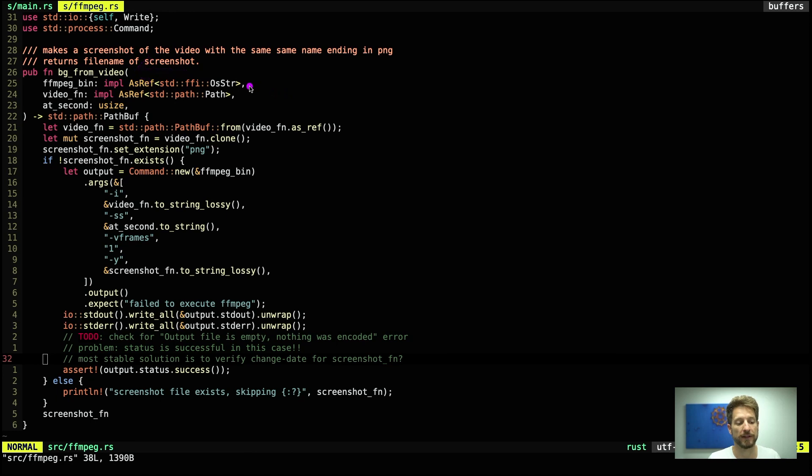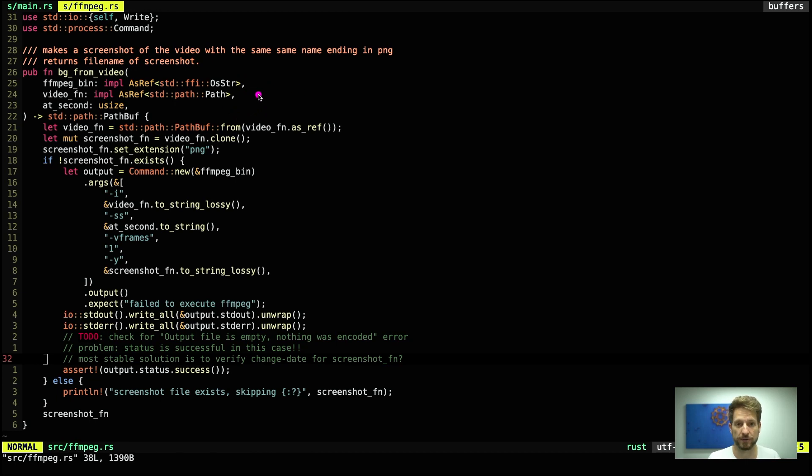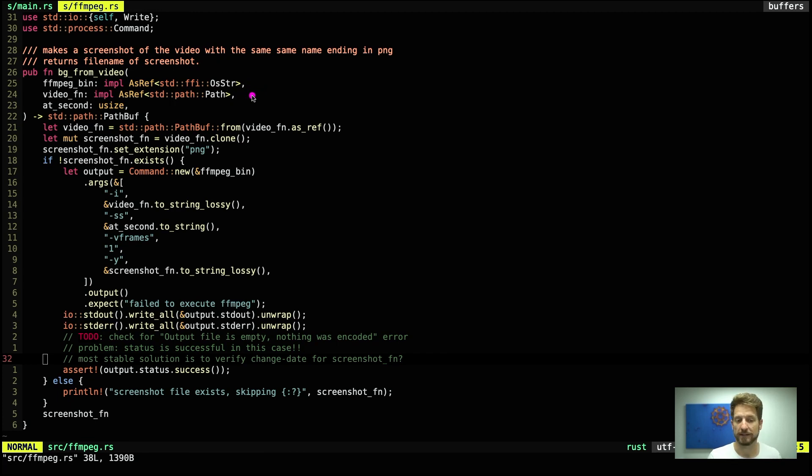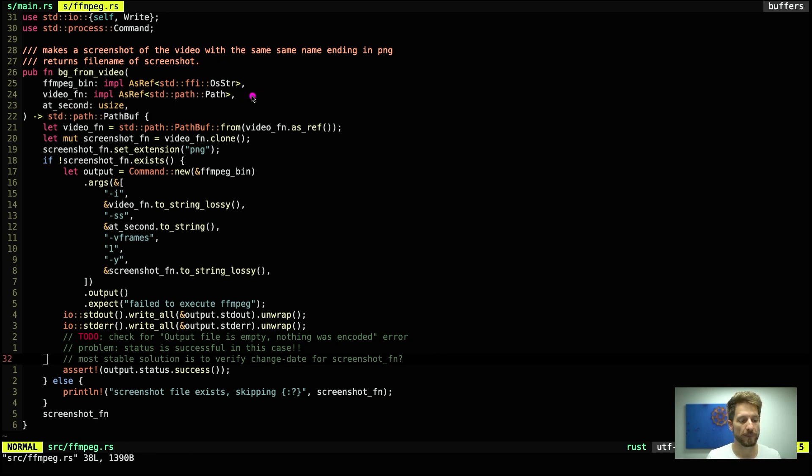The reason is this makes it easier for a user of this module to use our bg_from_video function. Because in the case of AsRef<OsString> or AsRef<Path> we can now pass in a string slice, a path object, a path buffer, and many others. If we were to for example make this a string or a string slice we would have to convert the argument when calling the function. This way it's a much nicer API to use from the user's perspective.